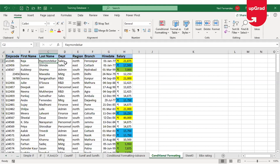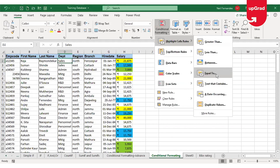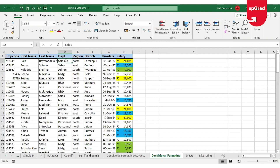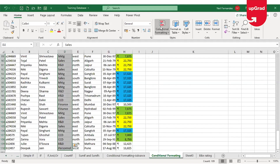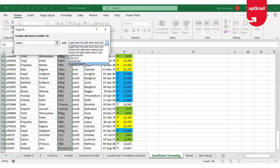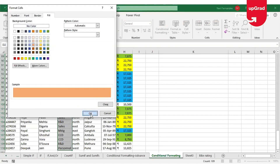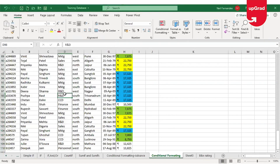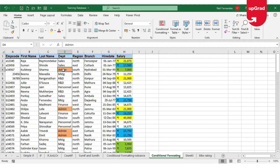Moving on, under Highlight Cell Rules there is an option called Equal To. Say I want to identify or highlight all cells where the department is Admin — I will select the Admin department column, go to Conditional Formatting, and select Equal To under Highlight Cell Rules. I will enter 'Admin' in the Equal To box, select pink as the color, and click OK. Wherever there is the Admin department, the cell will be colored pink.